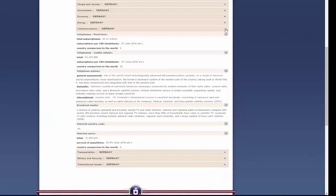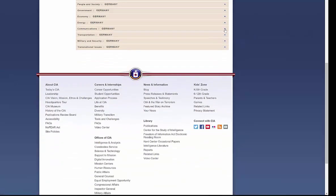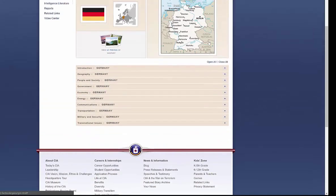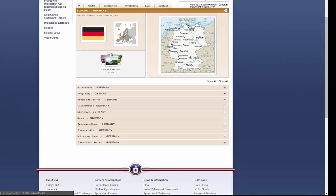What do we mean by communications? That means their telephone systems, their broadcast media, their internet code, military and security, transnational issues, as well as transportation. All different types of information, and this is what you get, this is what it looks like for every country that you investigate on the CIA World Factbook.